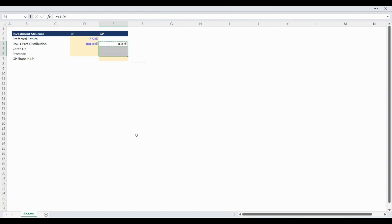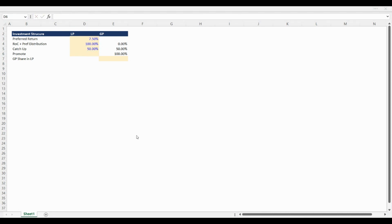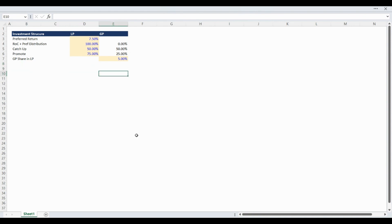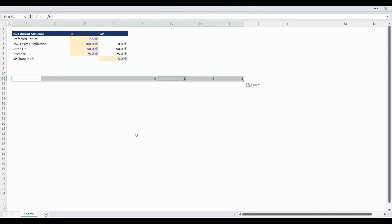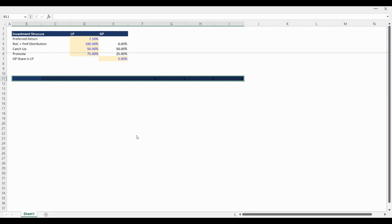We will use 7.5% as the preferred return distributed fully to the limited partners, a 50-50 catch-up, and a 75-25 promote split between the limited and general partners. We will also include a 5% general partner investment in the limited partnership. We will build the model on a 3-year basis. This live financial model video may seem slow but we want to show step-by-step including all the minor detail formatting to show you exactly how to build an institutional quality waterfall model.